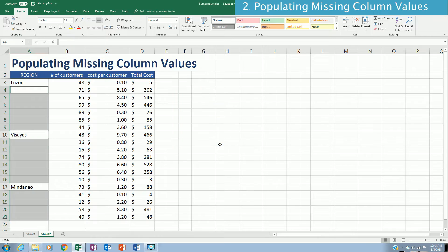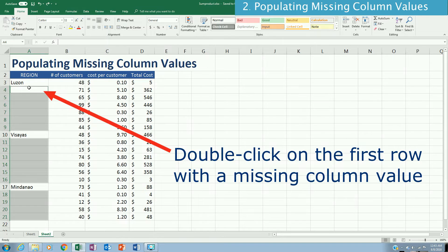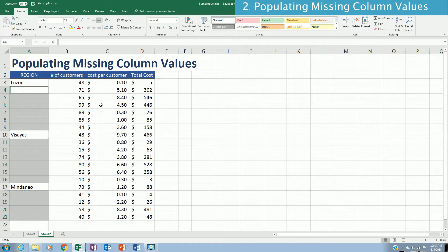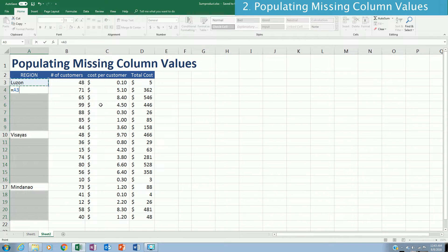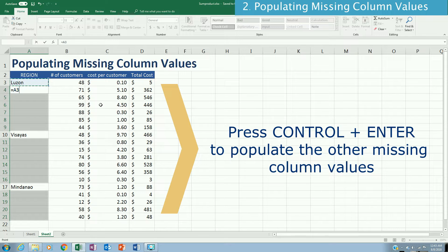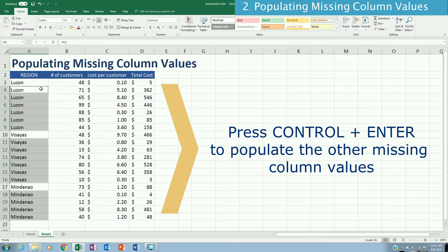One way to populate the missing values is to highlight the column, press F5, go to Special, and click on Blanks. When you click OK, all blank cells are highlighted. Then press Ctrl and click on the cell above — in this case cell A4 — and write a formula with an equal sign to copy the value above it. Instead of pressing Enter, press Ctrl+Enter, and that will populate all the missing rows.